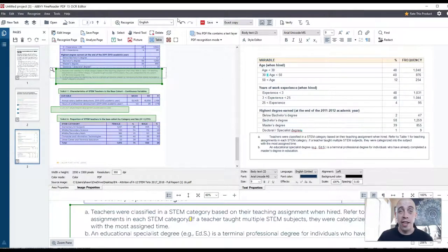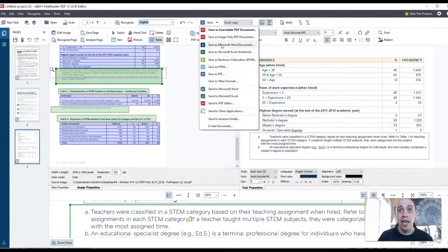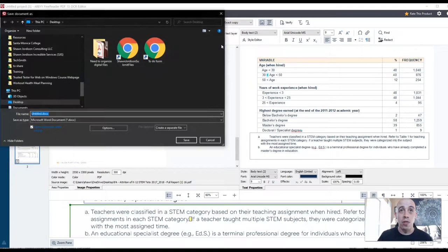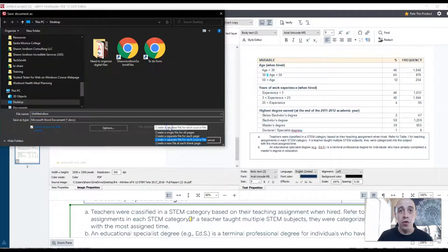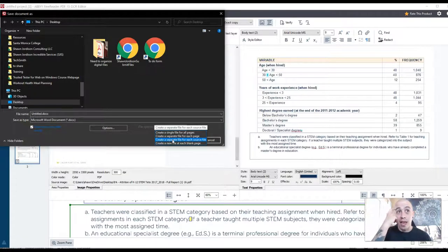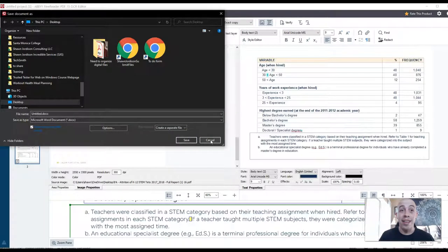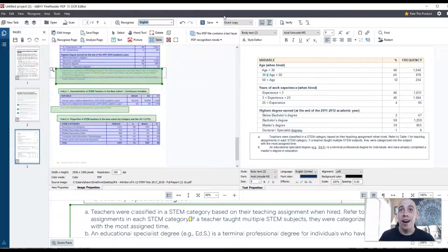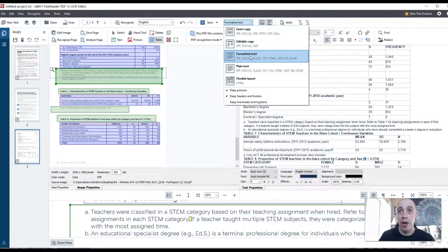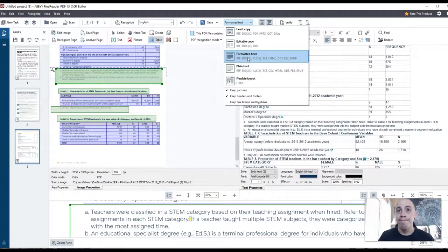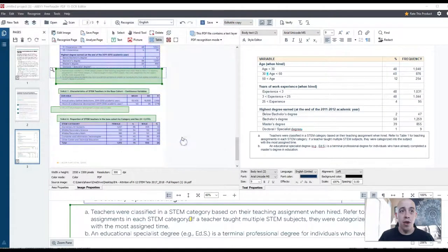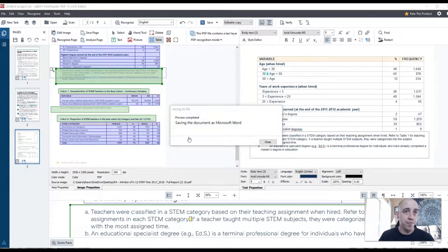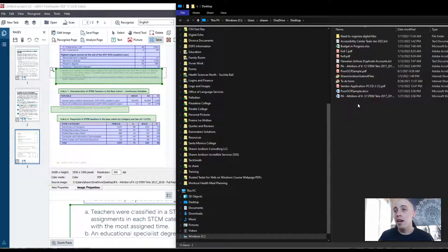Now let's take a look at exporting this out to Microsoft Word. I'm first going to change my save option to save as Microsoft Word document. We'll go ahead and do create a separate file for each source file because I have two files here. I'm actually going to click cancel on this because I want to change the style in which I'm exporting. I'm going to do editable copy, select save, throw it on the desktop.